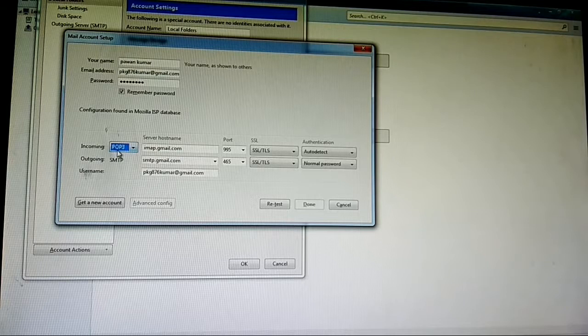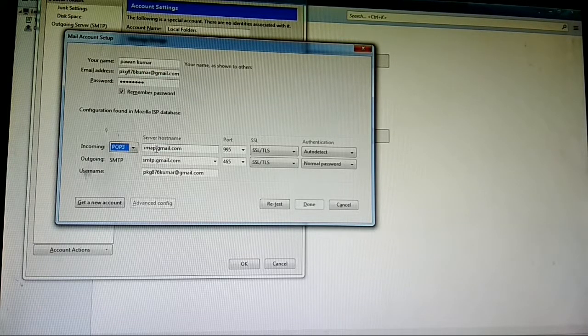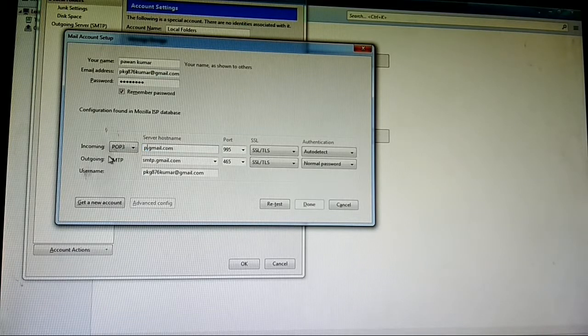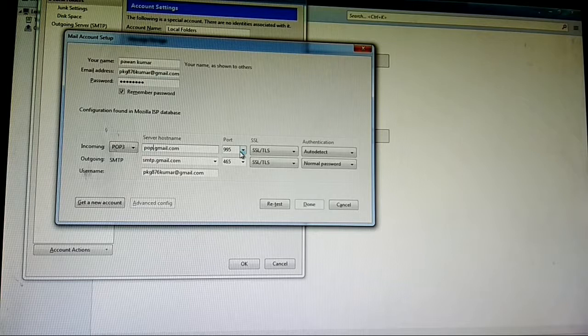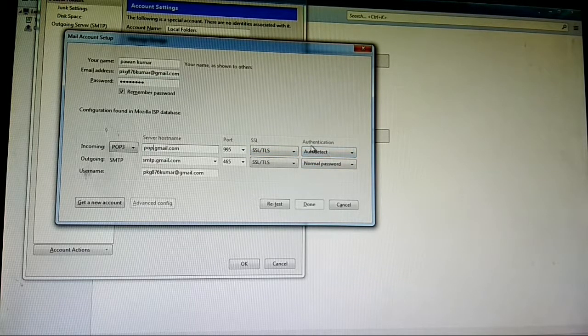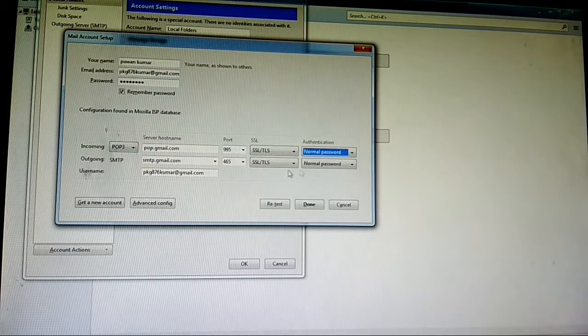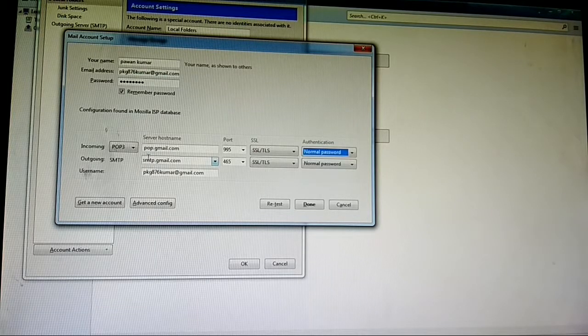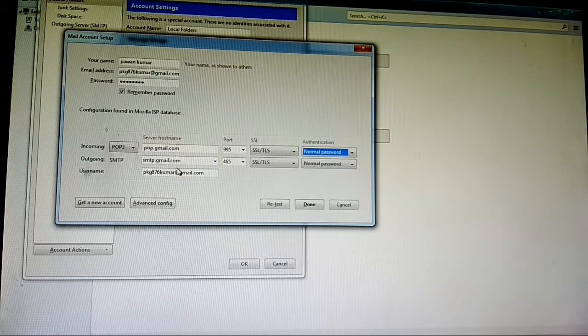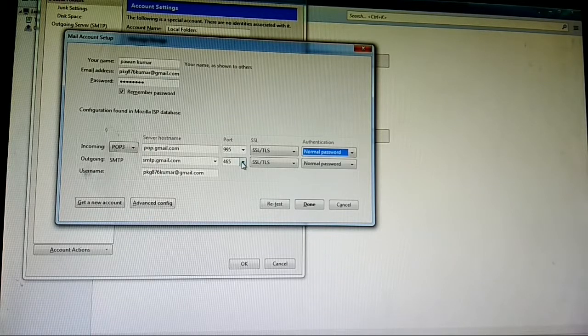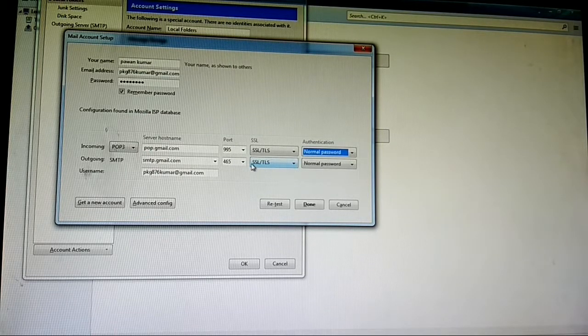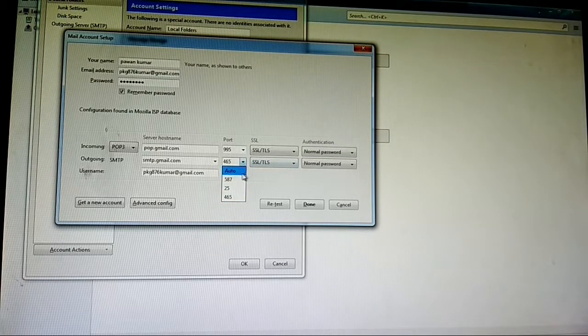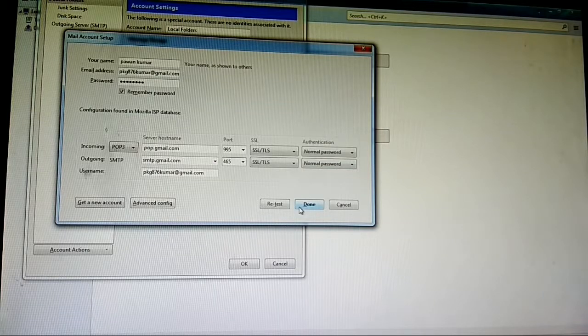For incoming, select POP3 and server hostname is pop.gmail.com and port is 995 that is secure SSL. Authentication is normal password. Then in outgoing protocol use SMTP and server hostname is smtp.gmail.com and port number is 465 for SSL and 587 for TLS. Authentication is normal password.